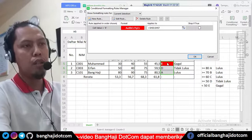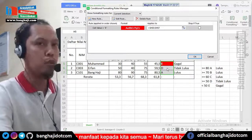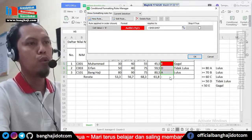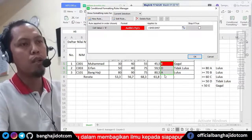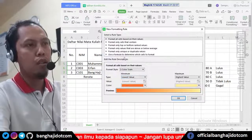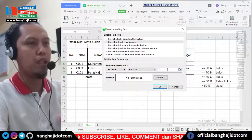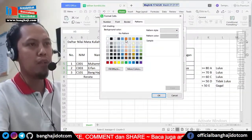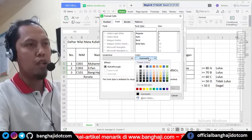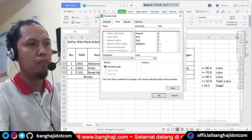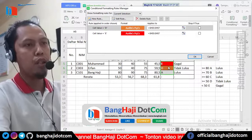Seperti ini ya, di sini sudah muncul warnanya. Kemudian untuk D, yang D ini spesifik juga, bukan antara-antaraan. Lalu kita buatkan new rule. Ini dalam kondisi masih ter-block, applies to ini diterapkan ke kolom mana saja. New rule, sama tadi equal to, sekarang langsung saya masukkan D. Format, ini warna oranye, saya masukkan untuk pattern-nya. Kemudian font-nya kita coba warna putih juga, dikasih bold juga, kita oke. Ini yang D juga sudah kelihatan.